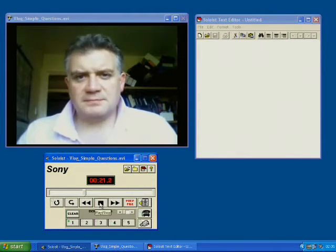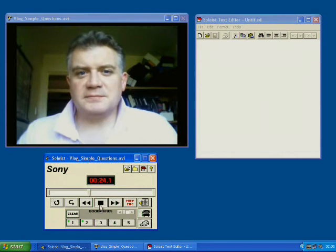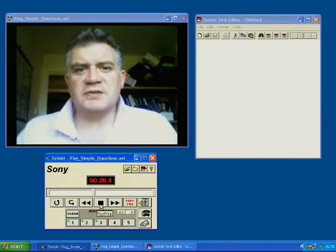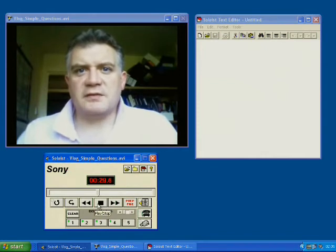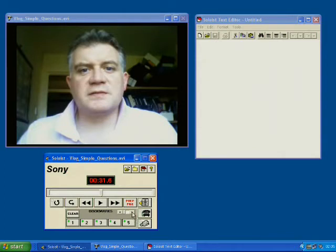What is your name? And I've paused it again and I click on bookmark two. How old are you? Number three. What school do you go to? Number four. Do you have a brother or sister? Number five.